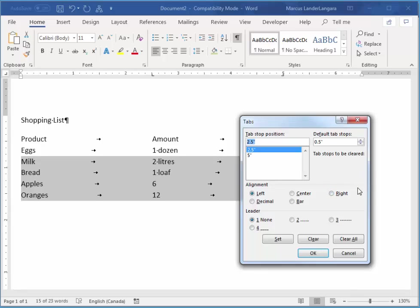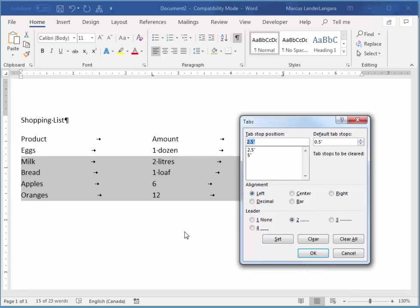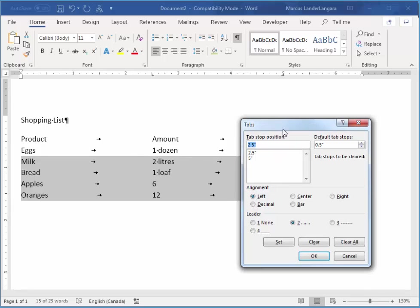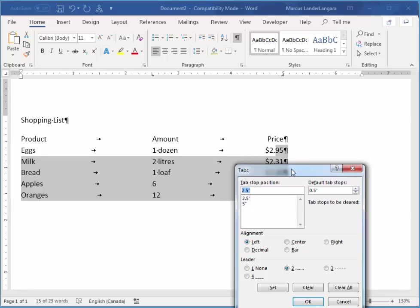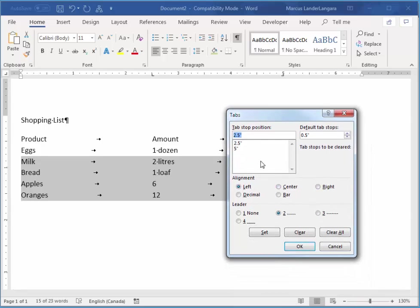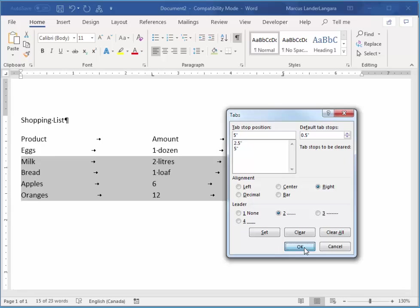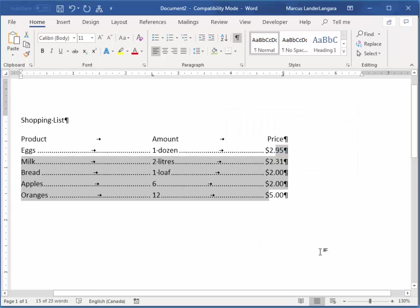Now I want a dot leader for my 2.5. So that'll mean a dot leader for everything to the left of 2.5 inches. So if I select 2.5, then I choose these little dots, and then I choose set. That'll give me a little dotted line between eggs and one dozen. I want to do the same thing between one dozen and its price there. So I'm going to choose 5, and dots, and set, and I choose OK. So that's adding dot leaders. And once I click my little show-hide, it'll look a little better.